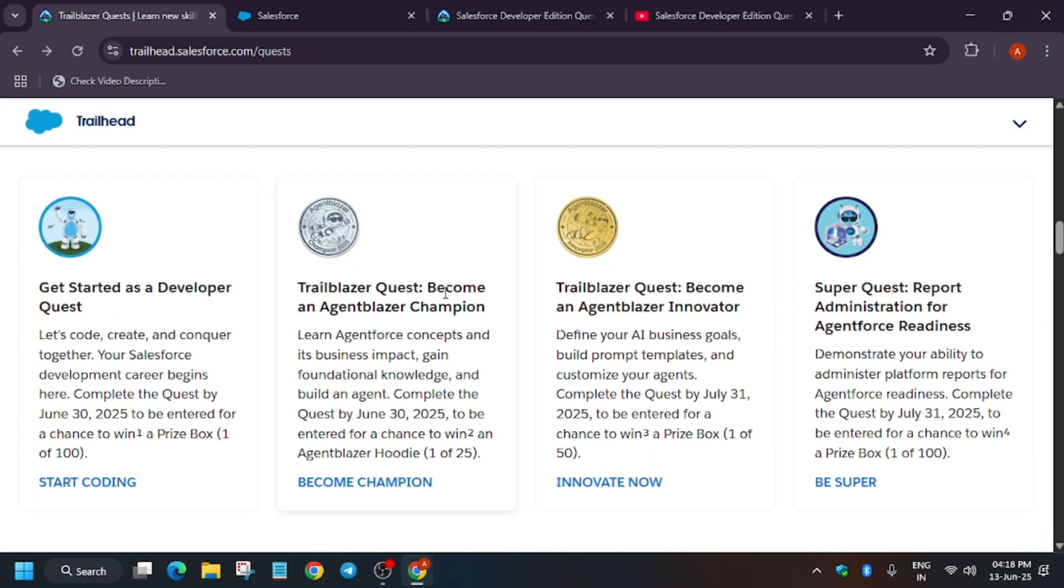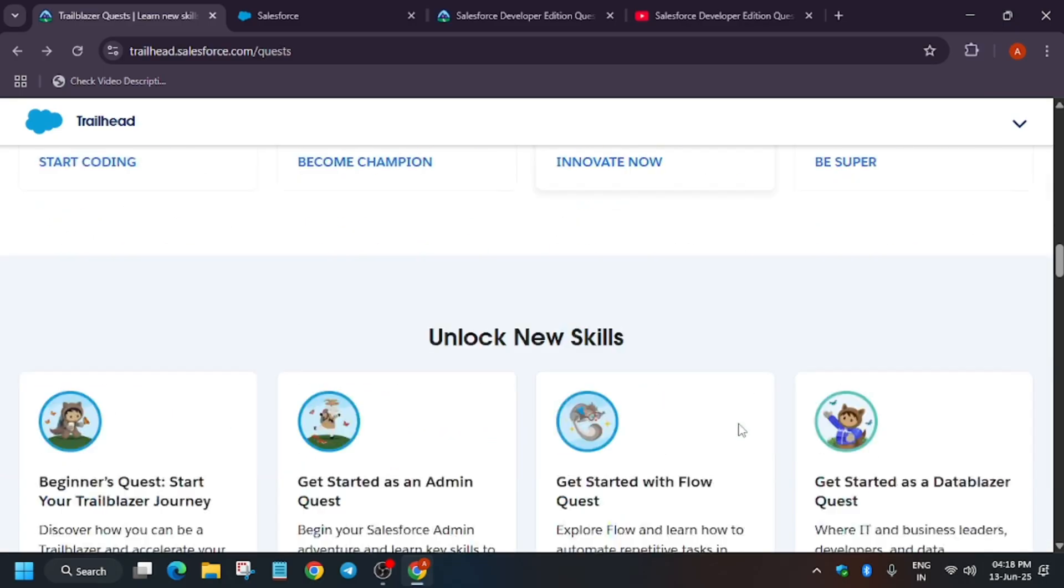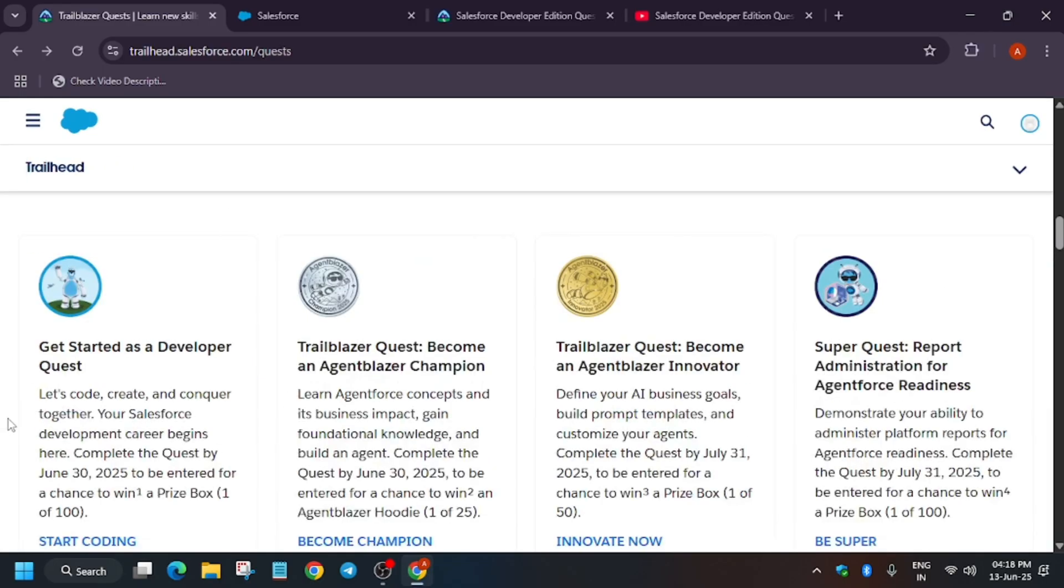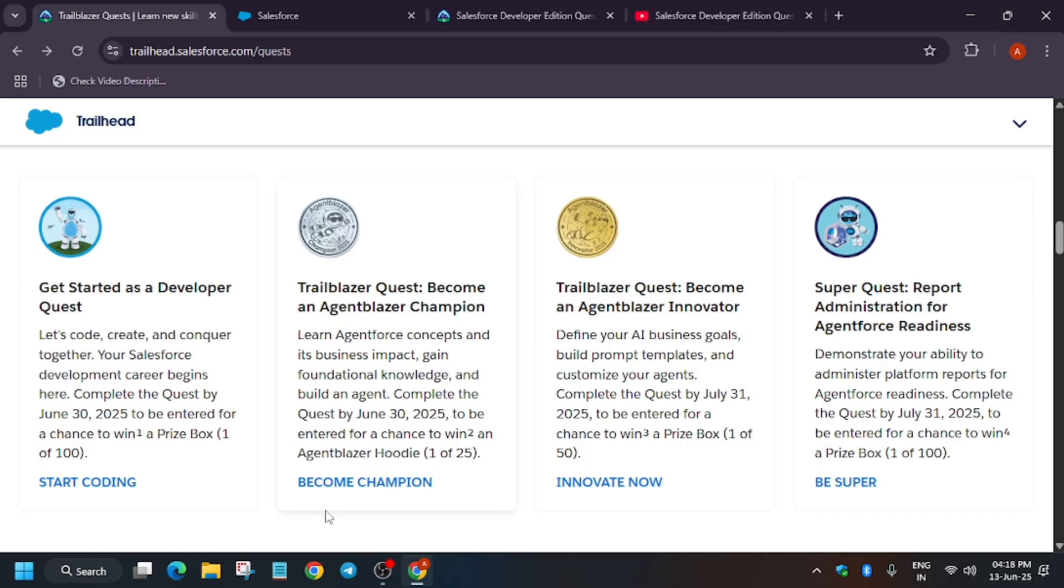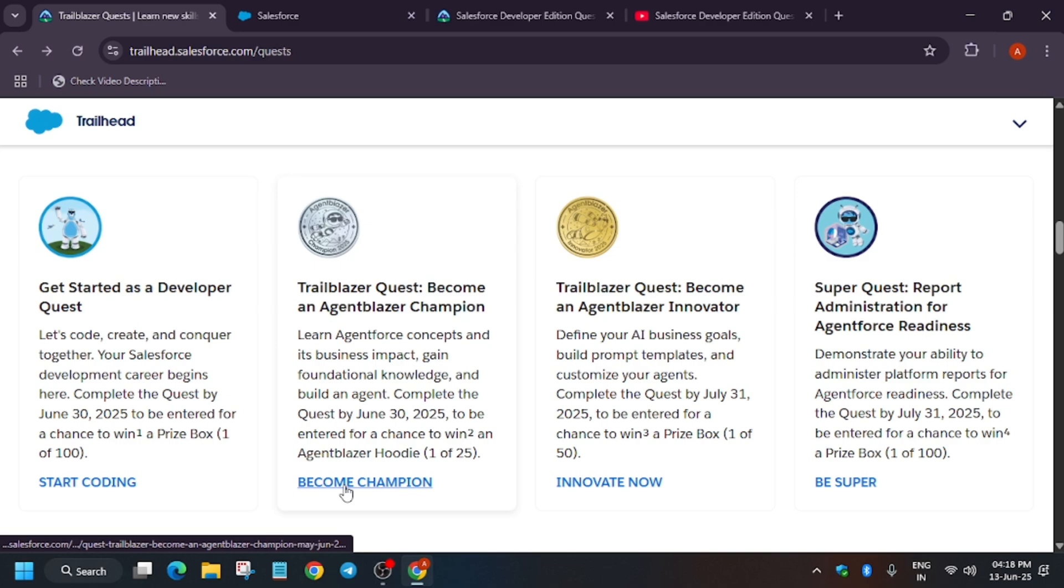Now let's move to the second thing. Here multiple quests are live like developer quest, Agentblazer quest, champion quest, and innovator quest. If you complete the developer quest, you'll be able to win a prize box. Basically, 100 winners will be there, and same with the Agentforce champion quest.